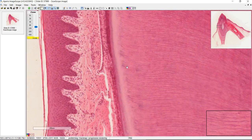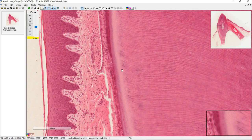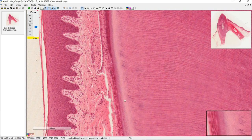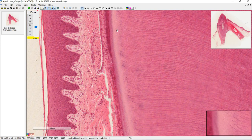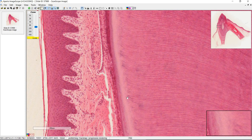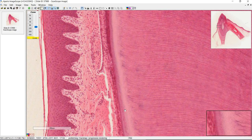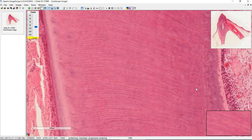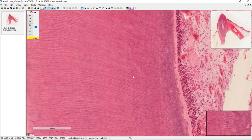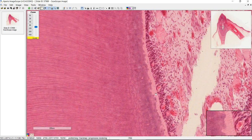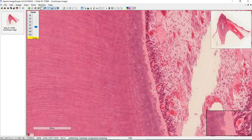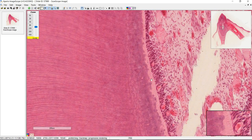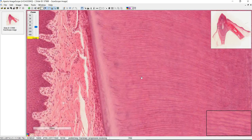If we go further out, this lighter staining area here is also dentin but I don't think this has any significance really. This is not pre-dentin. So if you're calling something pre-dentin it has to be right by the odontoblasts.